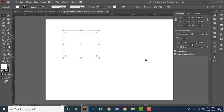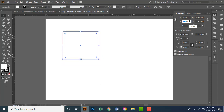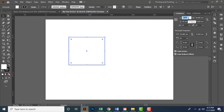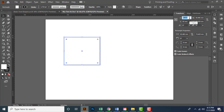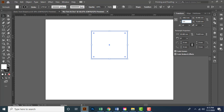If I want to reposition the element from its center point with a specific value, I activate the midpoint in the reference point locator and change the values in the X and Y location boxes. The X locator positions the element horizontally in the document, and the Y locator positions it vertically. To centralize the element exactly in the middle of the document from its midpoint, make sure the midpoint is active, then type 148.5 mm in the X box and 105 mm in the Y box, and press Enter.